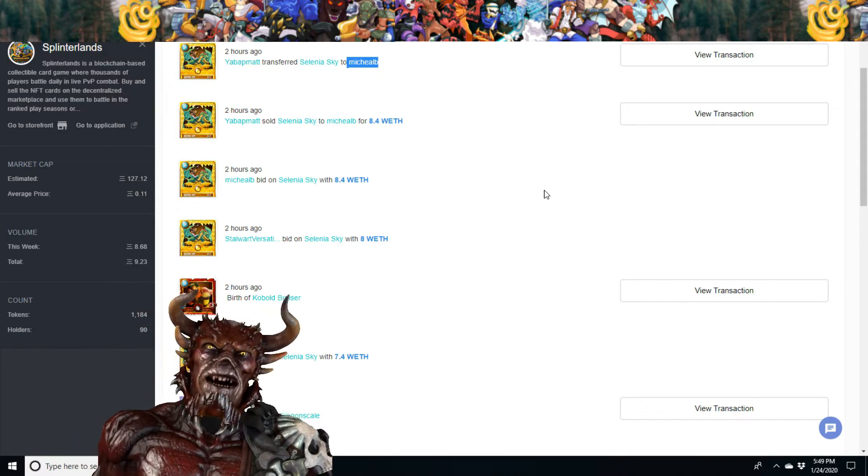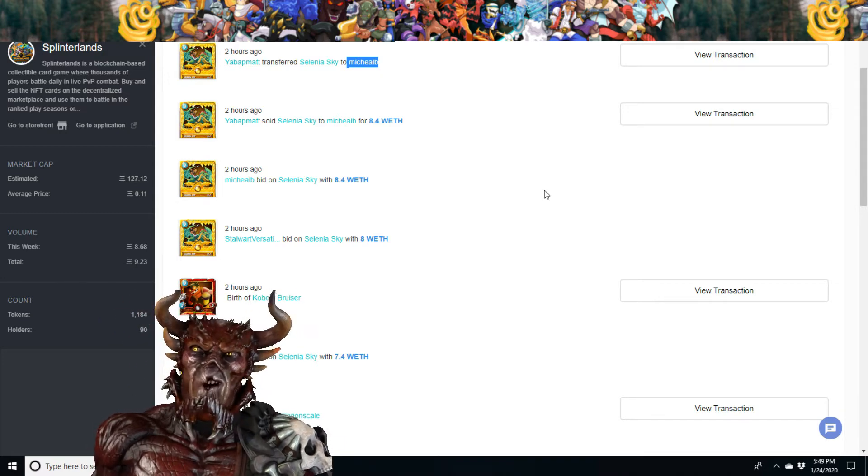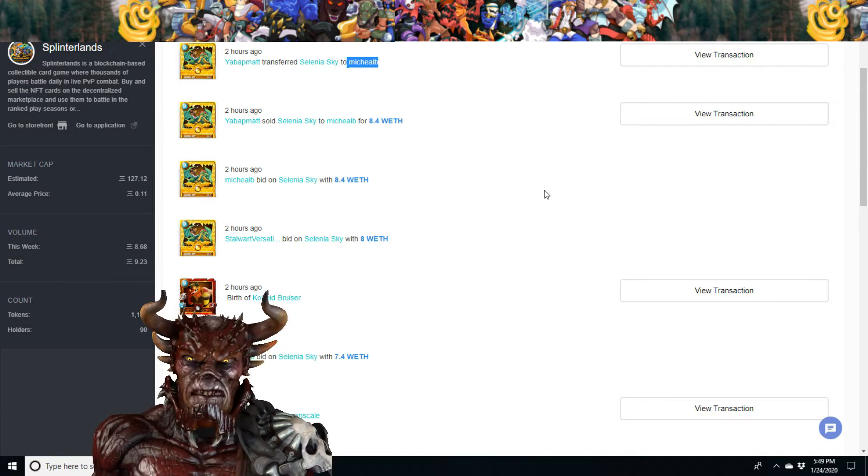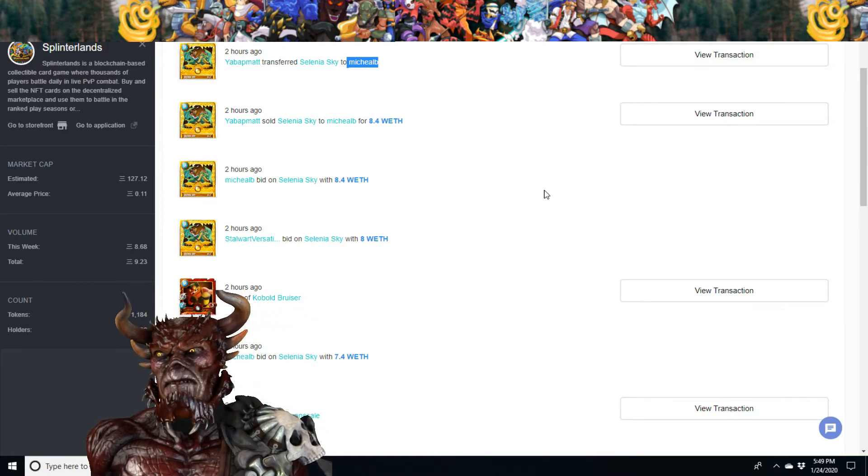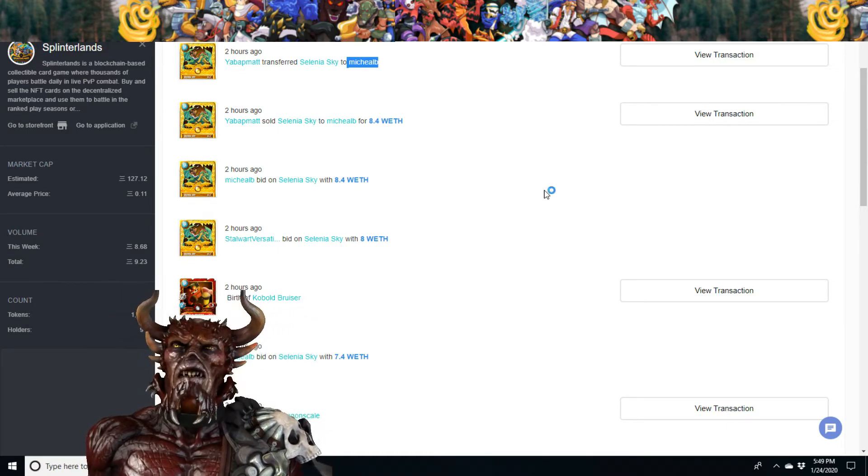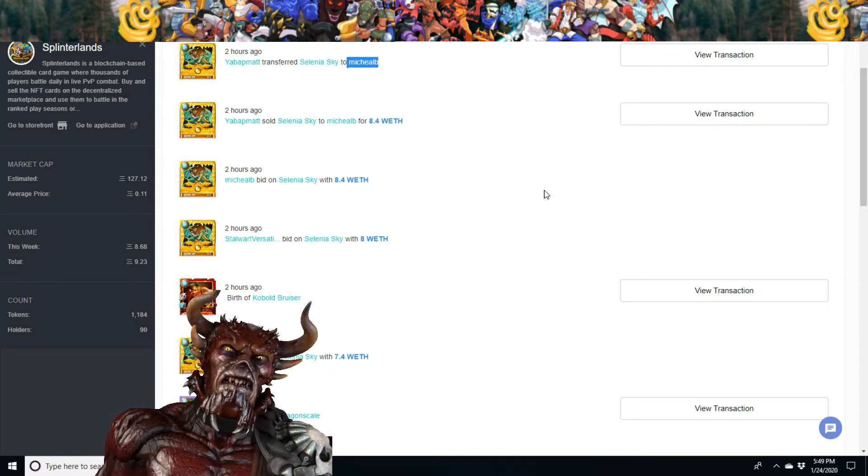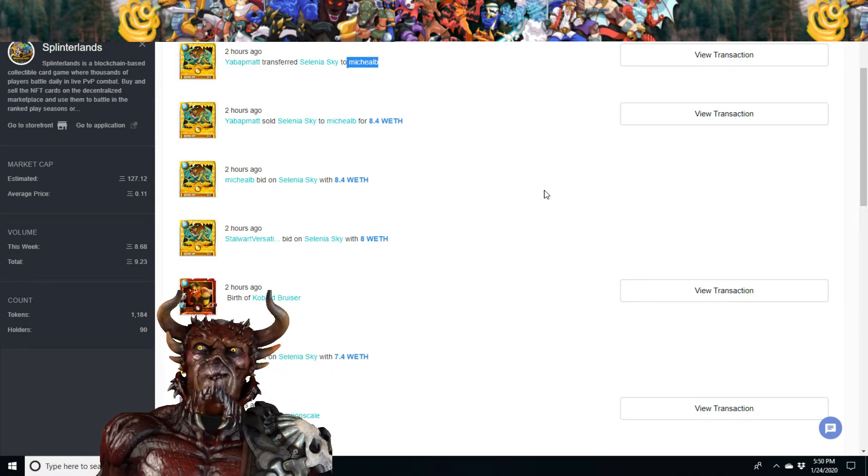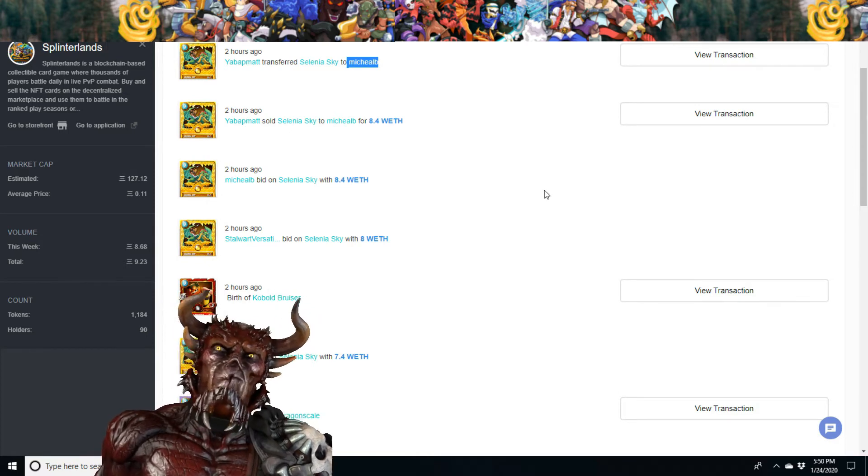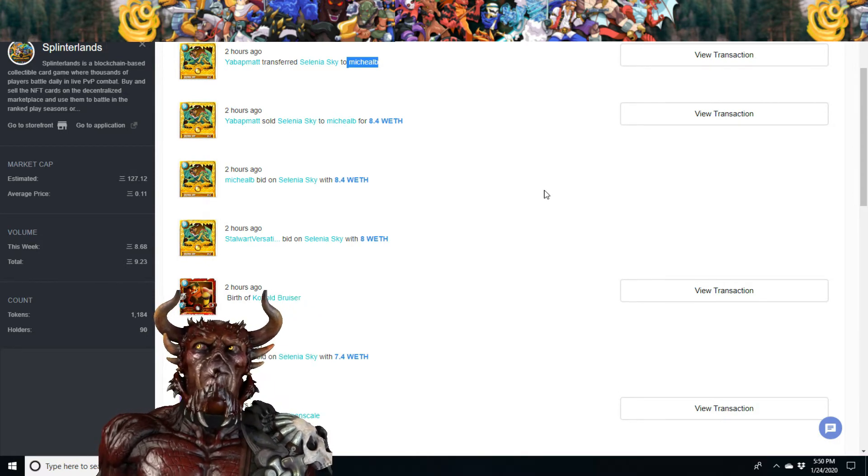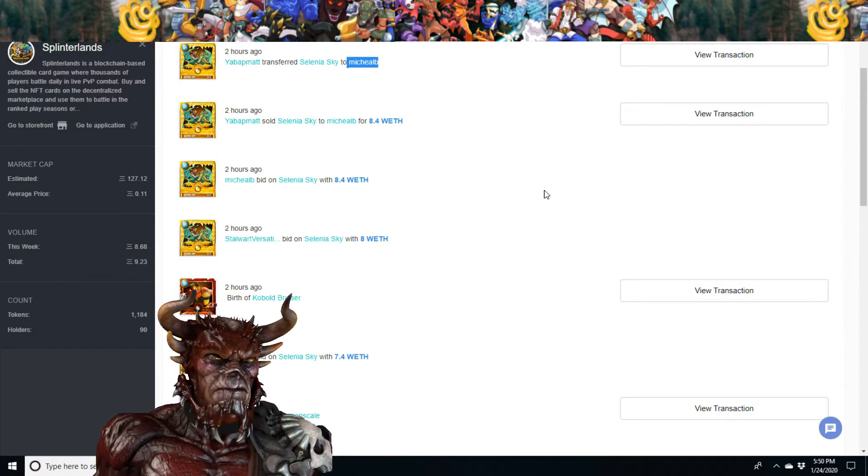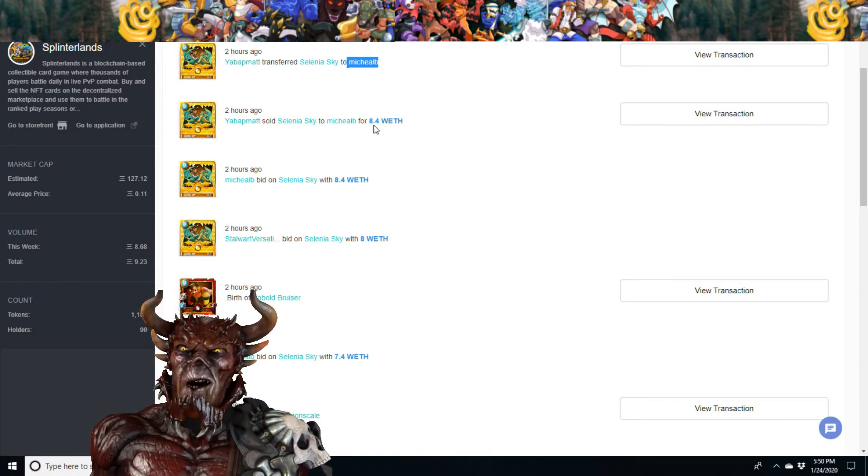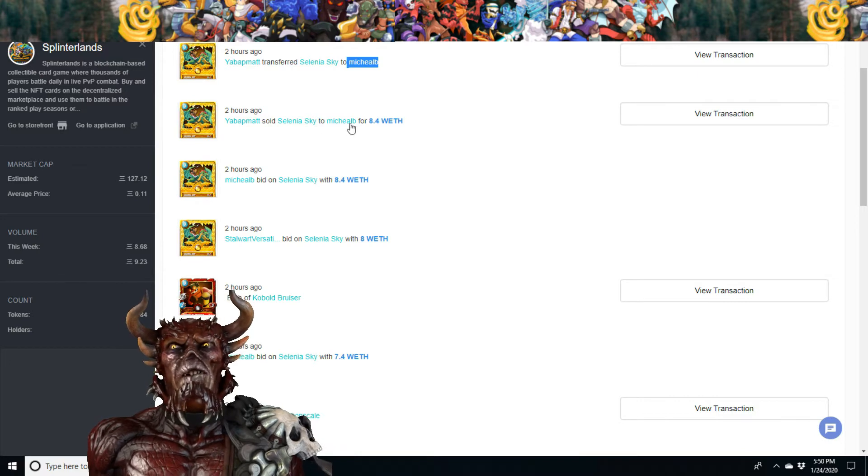Hello everyone. We're here on OpenSea.io. They just had an auction. YabbaPmat and Agro bought a maxed alpha gold foil Selenia Sky a week ago and put it up for auction on OpenSea, and the final price was 8.4 Ethereum that won.